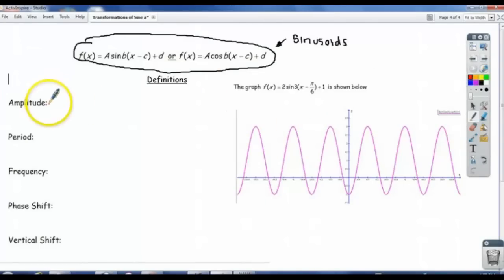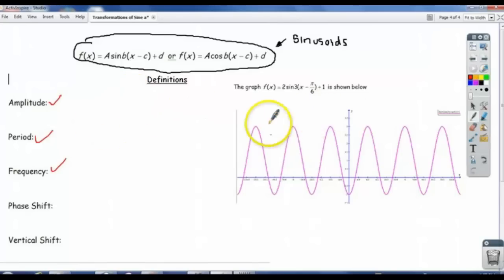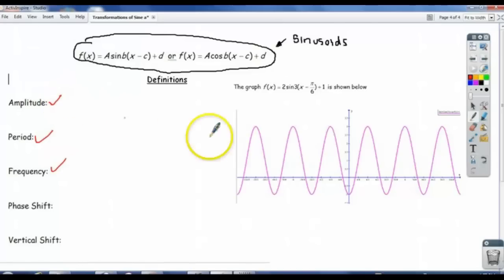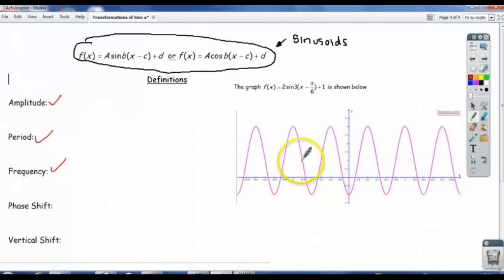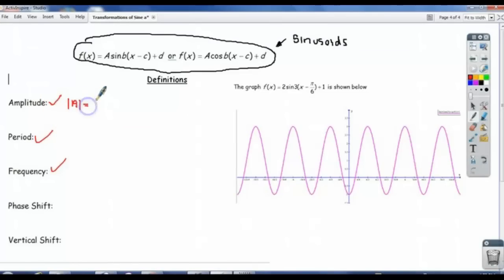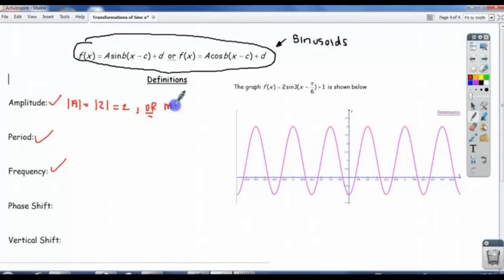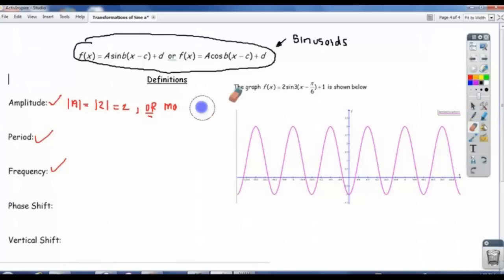In terms of definitions, we've already covered amplitude, period, and frequency. So all I want to do is, in this example, calculate what they would be. The amplitude is the distance from the average value to the max value and the min value. The quick way to get it is it's the absolute value of our a value, which is the absolute value of 2, which is 2.